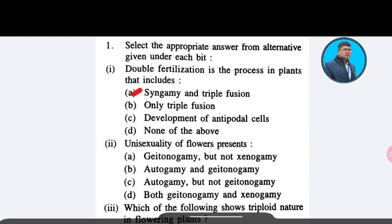Second question: Unisexuality of flowers prevents — Option A: geitonogamy but not xenogamy; Option B: autogamy and geitonogamy; Option C: autogamy but not geitonogamy; Option D: both geitonogamy and xenogamy. The correct answer is Option C — autogamy but not geitonogamy.